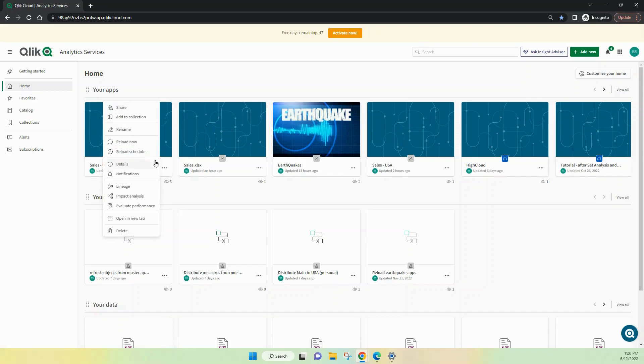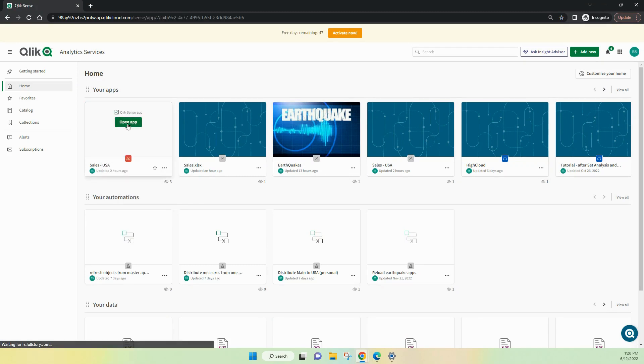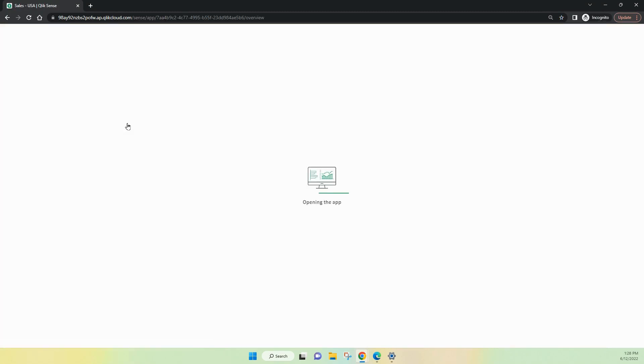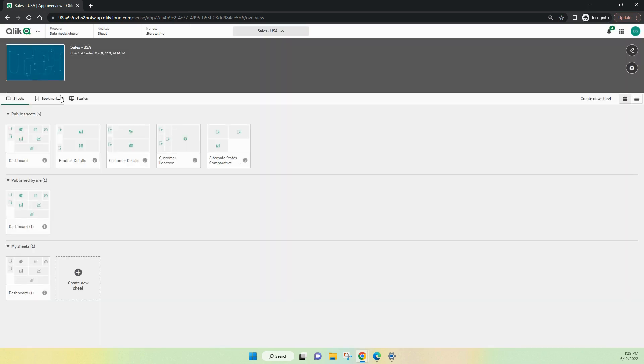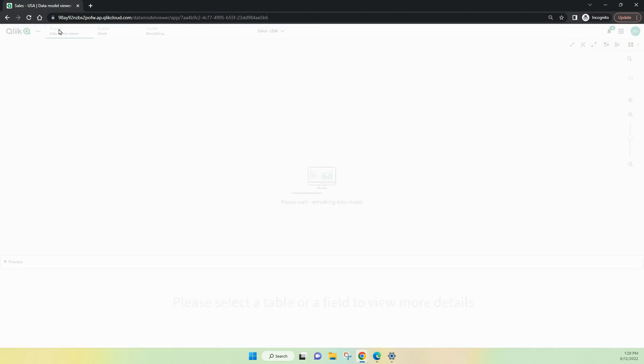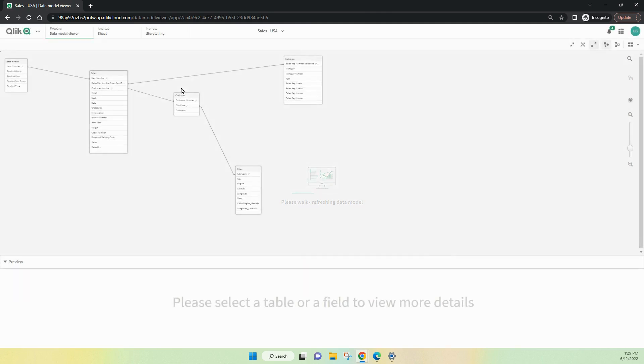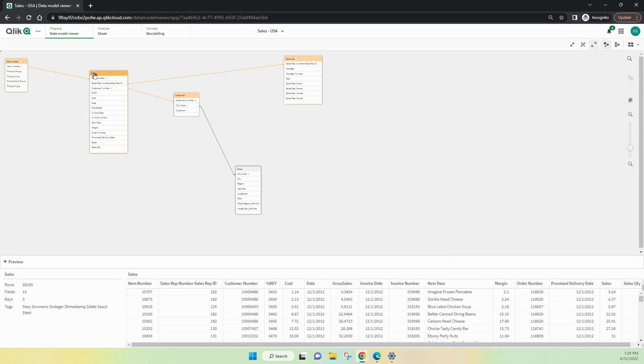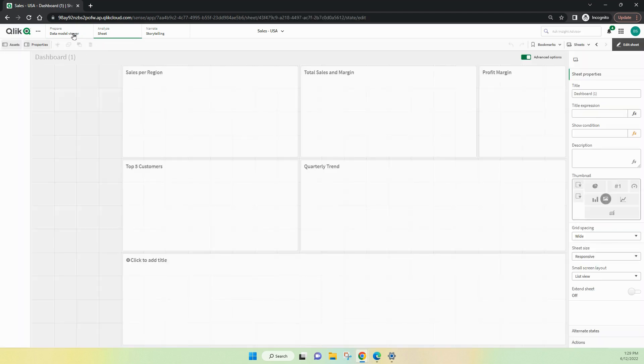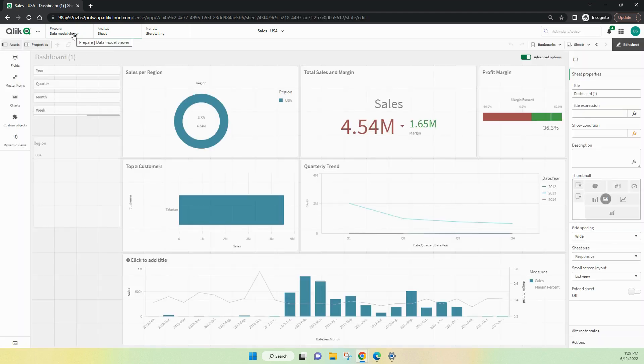Once again, we'll go in and we'll have a look at the ability to reload the app or schedule the app. They're available to users with the appropriate role. Inside this space here, we can have a look at the Data Model Viewer, if it's available to us, if we've got that right. But you'll see that we don't have the ability to go to the script because that's not available inside the managed space for anyone.